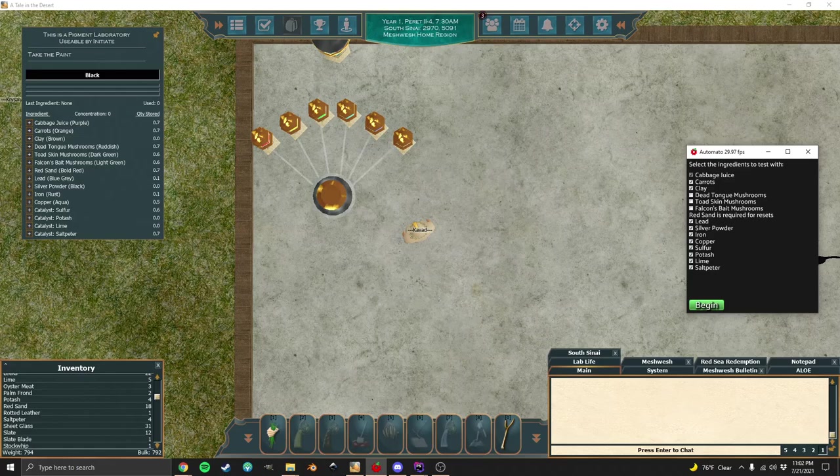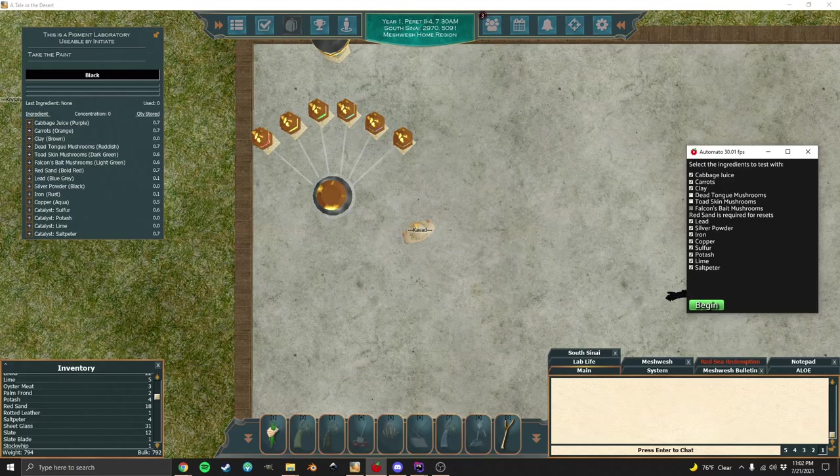We're going to load up Paint by Numbers here. What you want to do is have five of each of these ingredients in your inventory. If you run out in the middle of it running, it will pause and ask you to go get some more.